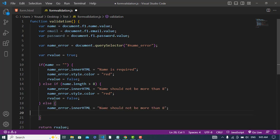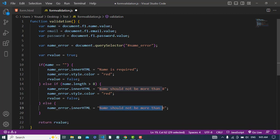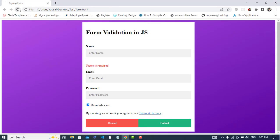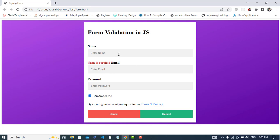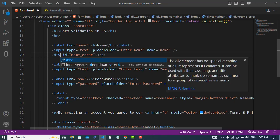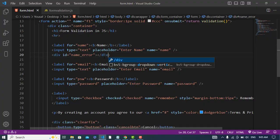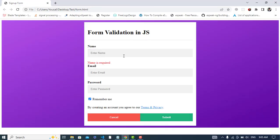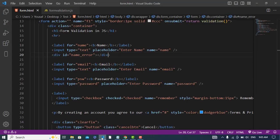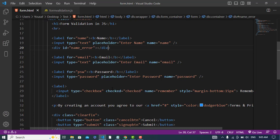In the else block, we should remove the error from the field. Let's check it — refresh the page, submit it. Okay, 'Name is required'. Let's change it — if we write more than 8 characters, it shows 'Name should not be more than 8'. If we write a valid name and submit, the form is okay.